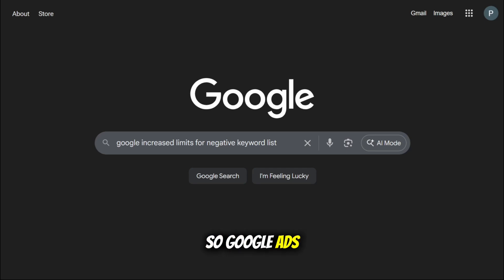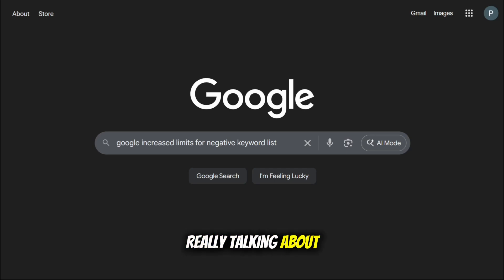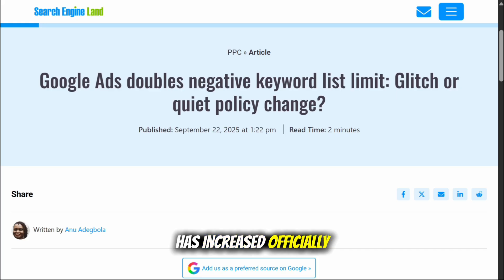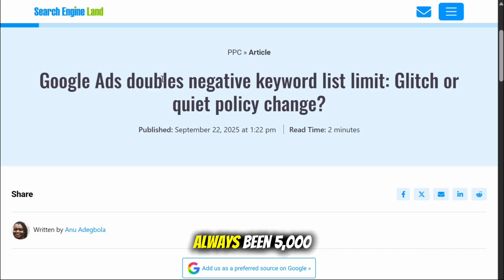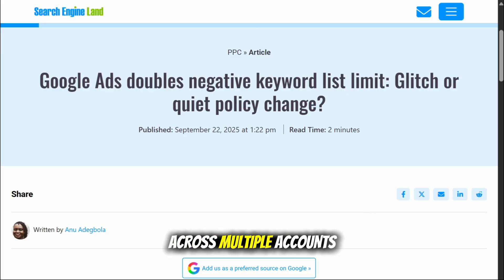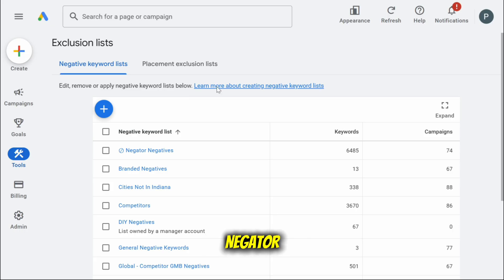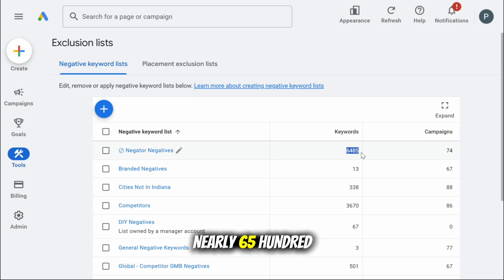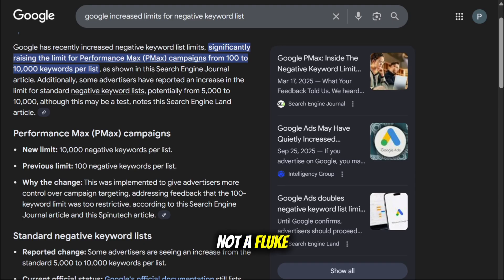Google Ads just quietly rolled out a change that no one's really talking about. The number of negative keywords you can add to a list has increased. Officially the cap has always been 5,000, but recently we've been able to push past that across multiple accounts using our app Negator. In one account we're already sitting at nearly 6,500 negative keywords and counting. That's not a fluke.